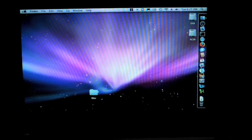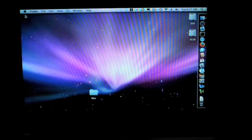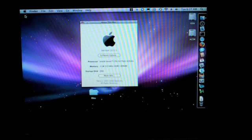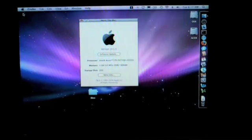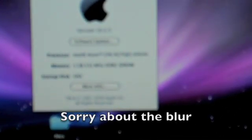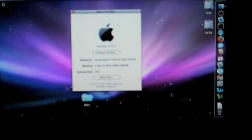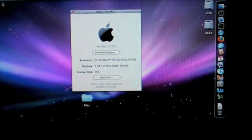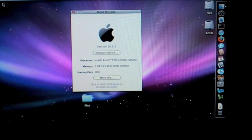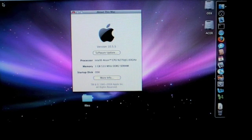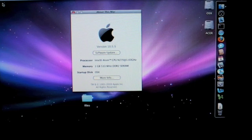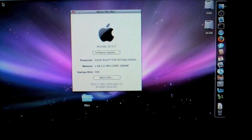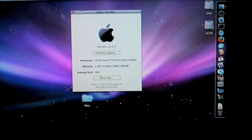If we go to the About Mac, let me zoom in on that a little more. It lists the Intel Atom CPU N270 at 1.6 gigahertz, 1 gig of RAM and startup disk is OSX. That's just the name of the disk that I gave it.